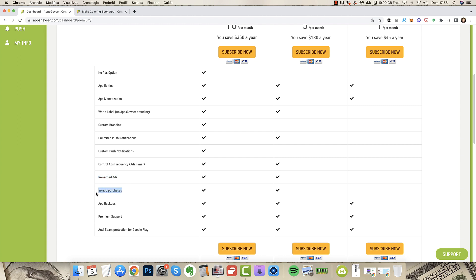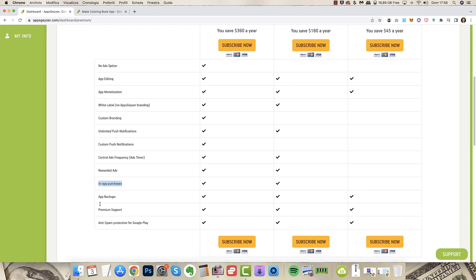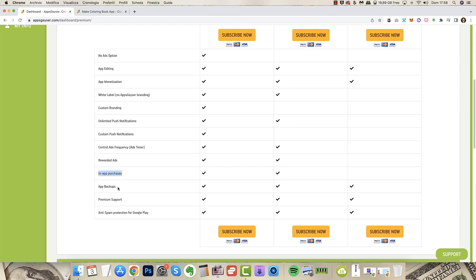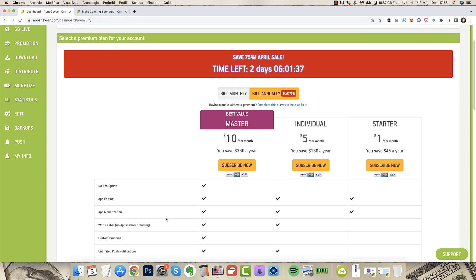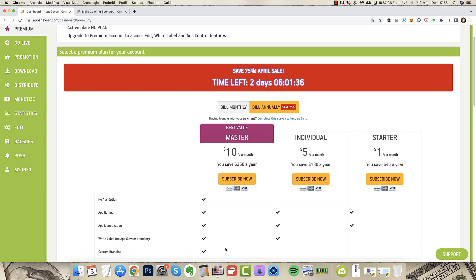In-app purchases very useful if you want to sell secondary packages of coloring in the app. You have also app backups, premium support if you need help and anti-spam protection for Google Play. So that's the best plan.